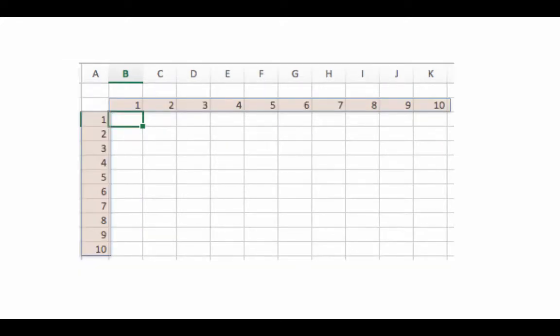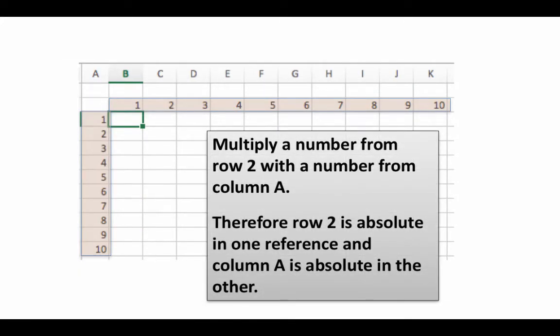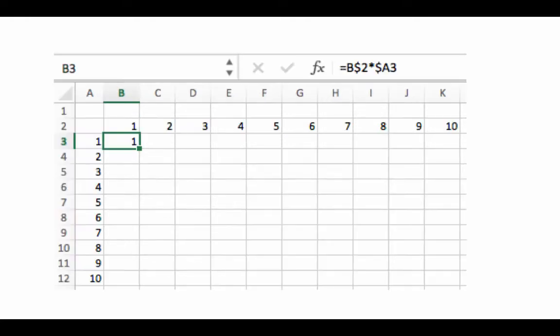So this formula clearly doesn't cut it so far as copying and pasting the formula is concerned. So now let's consider this as I have already pointed out. One number will always be from row 2, another number will always be from column A. So we are going to say x multiplied by y and in one of them the column will be always A and in the other of them the row will be always 2.